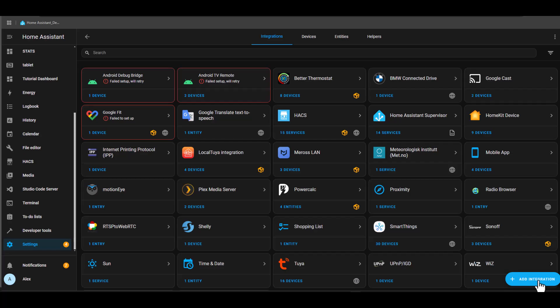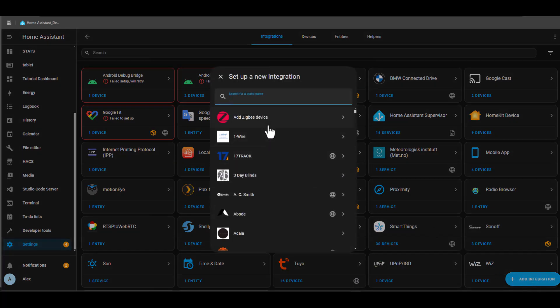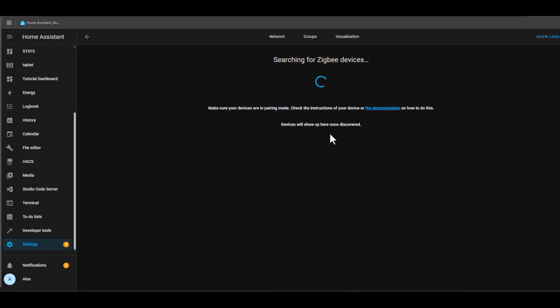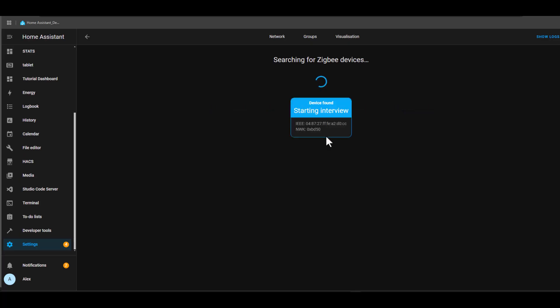In the Ikea door and window sensor case, we need to press the reset button four times, and then it will get into pairing mode. So let's do that now. Add Integration, add Zigbee device, and I'm pressing it now four times: one, two, three, four. There it is. We wait until it's found.